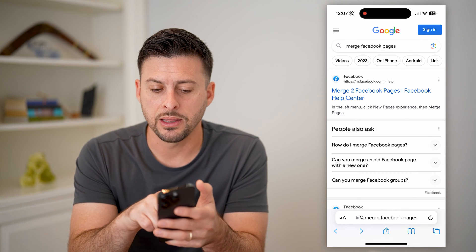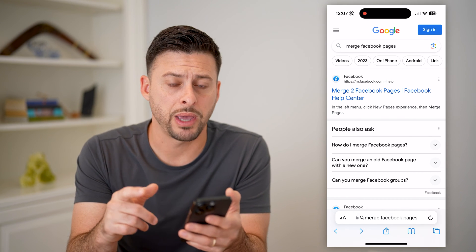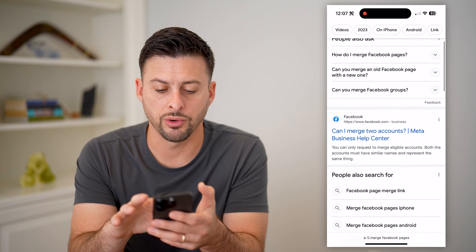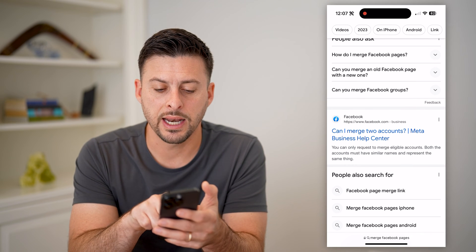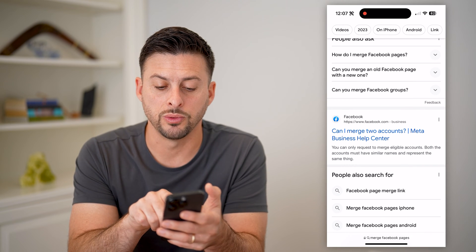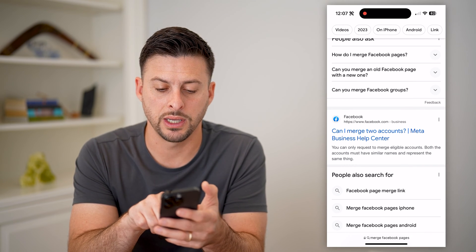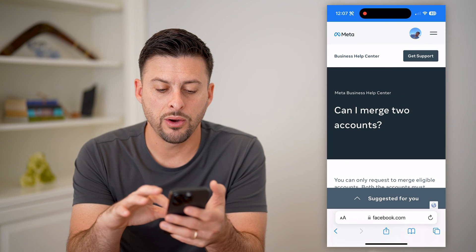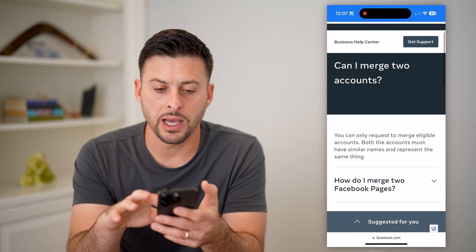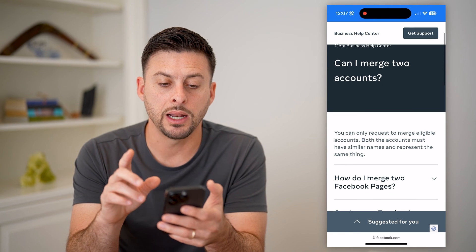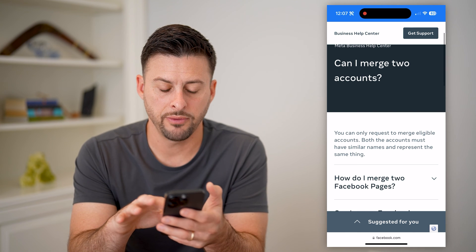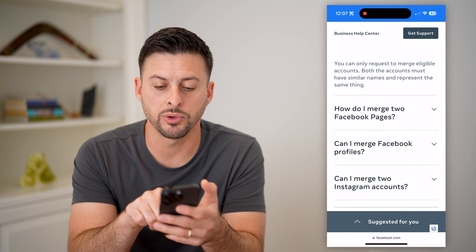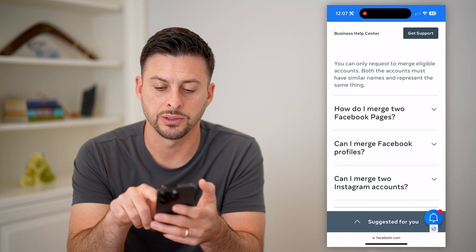Keep in mind, this first result is just a help page, but you're actually going to want to scroll down where it says 'Can I merge two accounts?' and tap on that. Now you can see I'm on the Meta Business Help Center. If I scroll down, it says 'How do I merge two Facebook pages?'